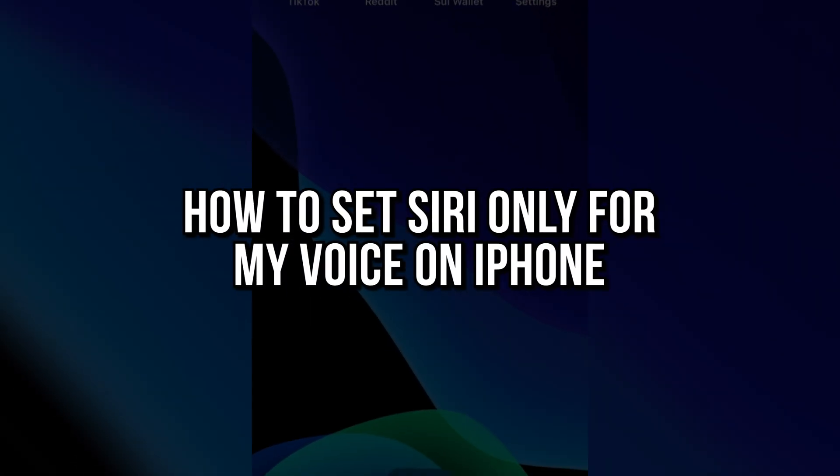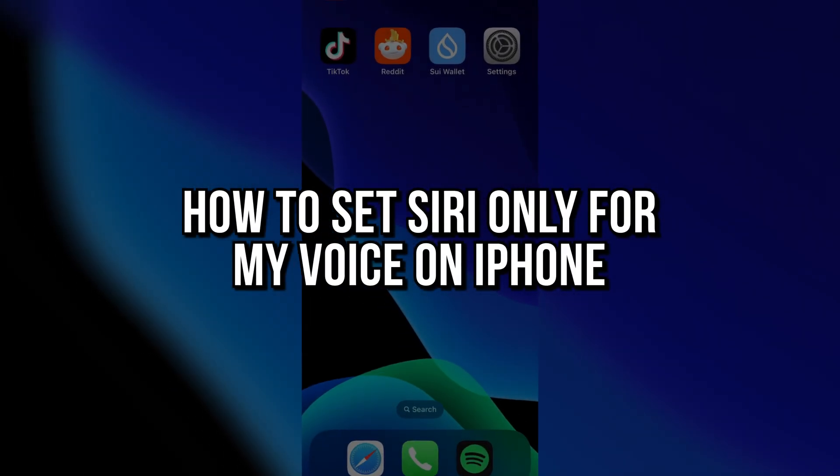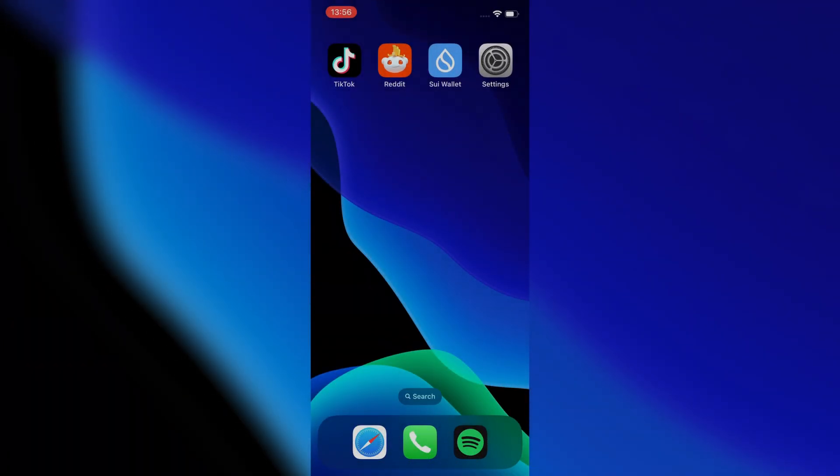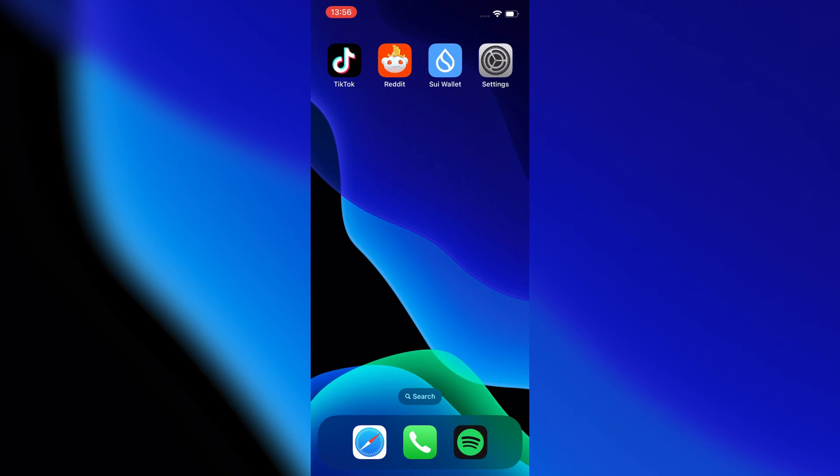How to set Siri only for my voice on iPhone. This is super simple, so let's dive right into the video.